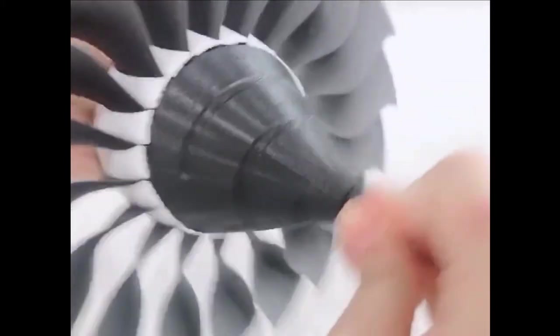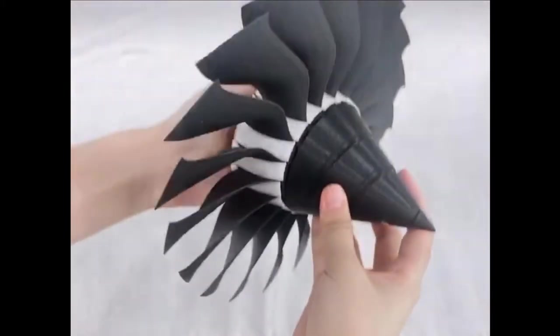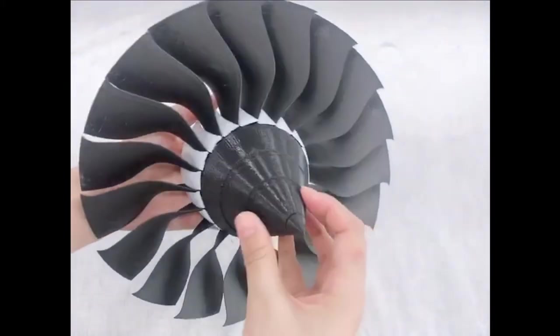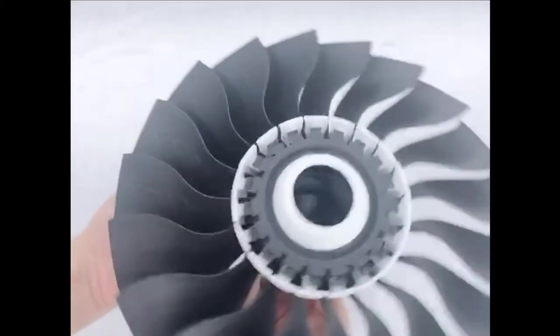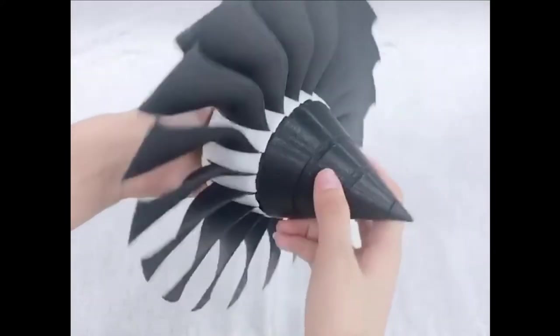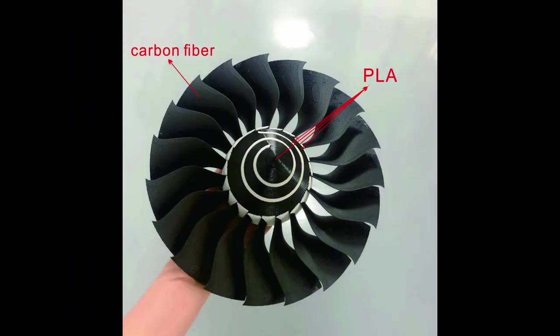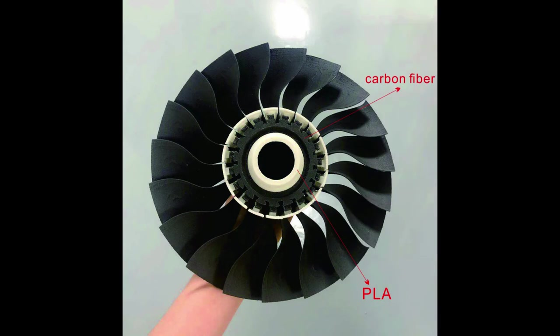In this way, our fan blade is assembled. Due to the high toughness and strength of the carbon fiber material, it can be fully applied to the high-speed rotation of the fan.